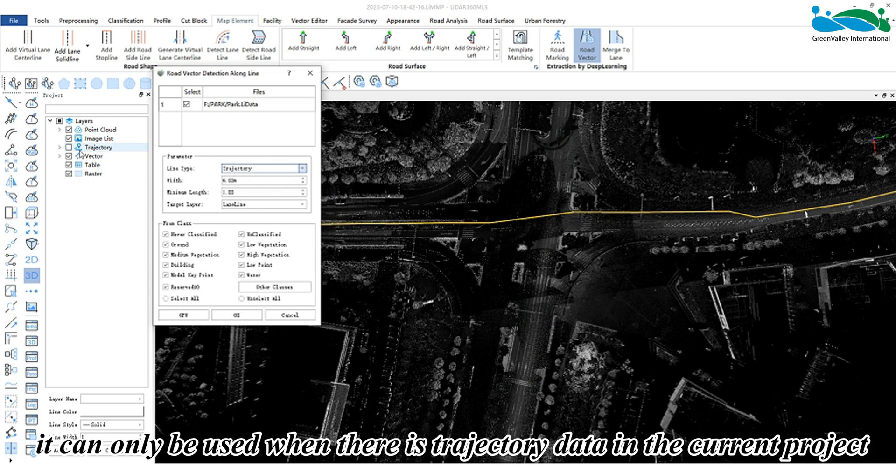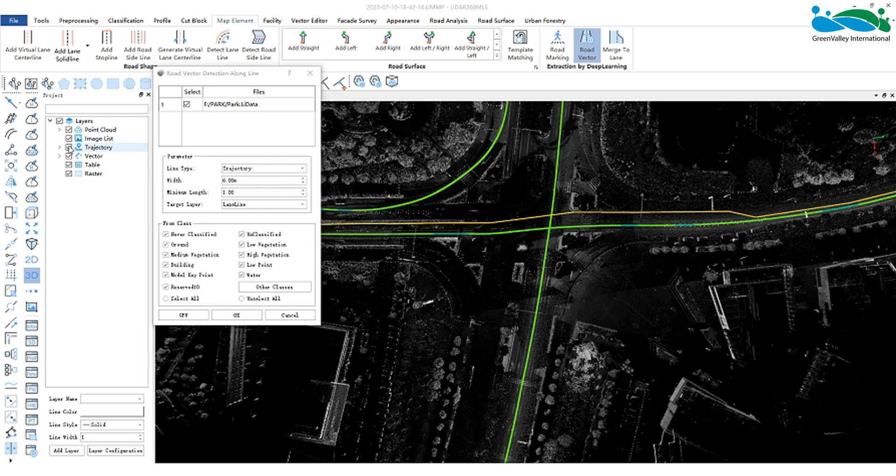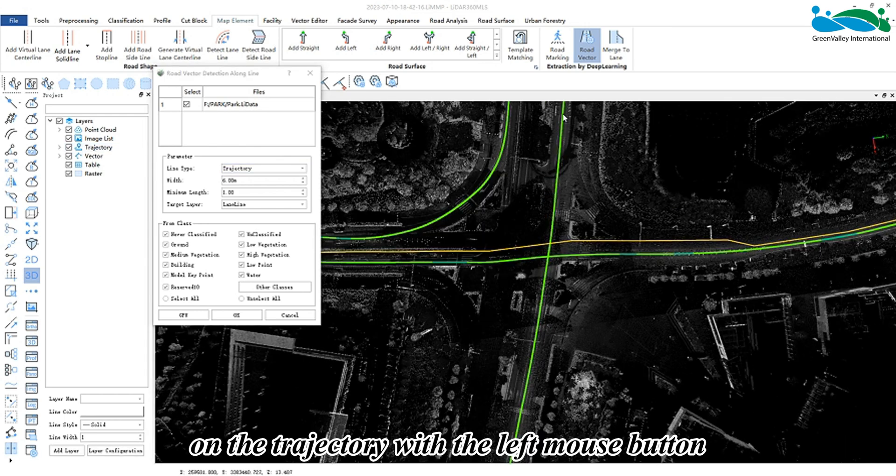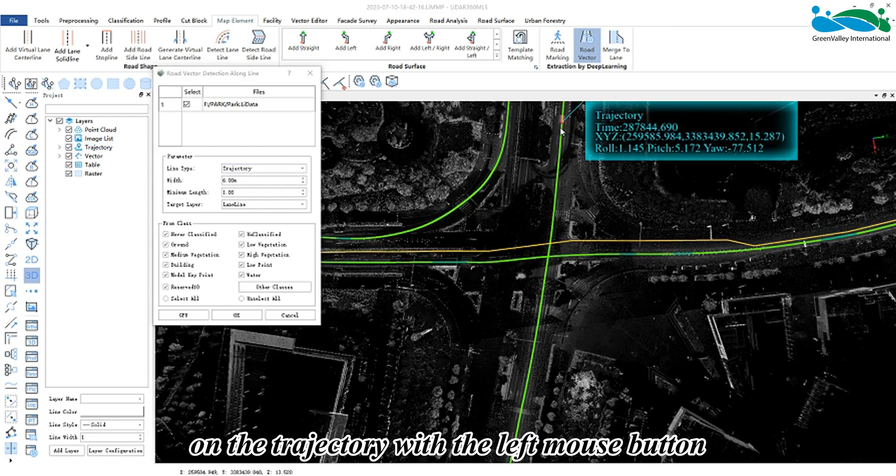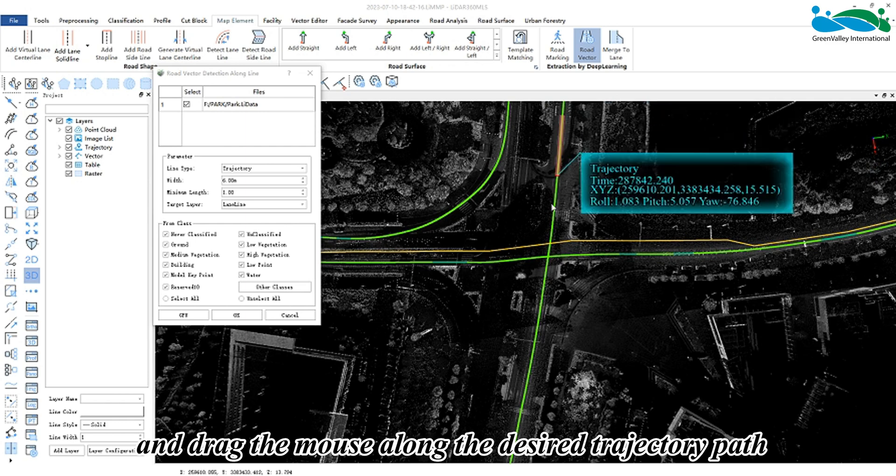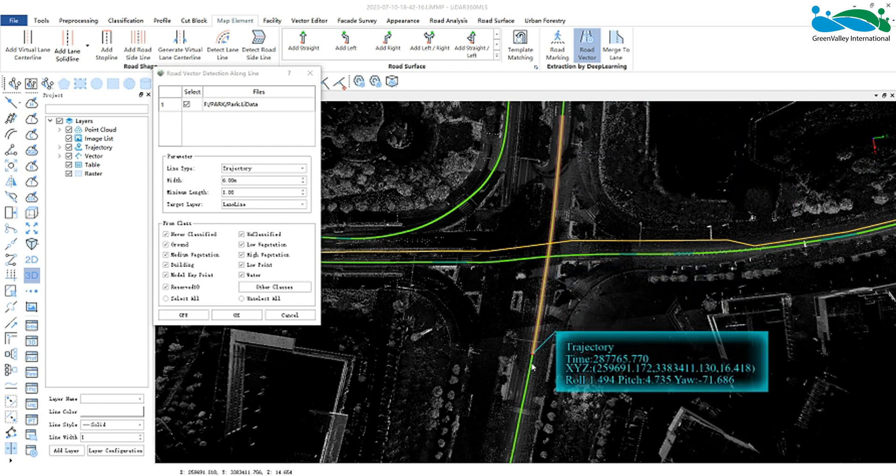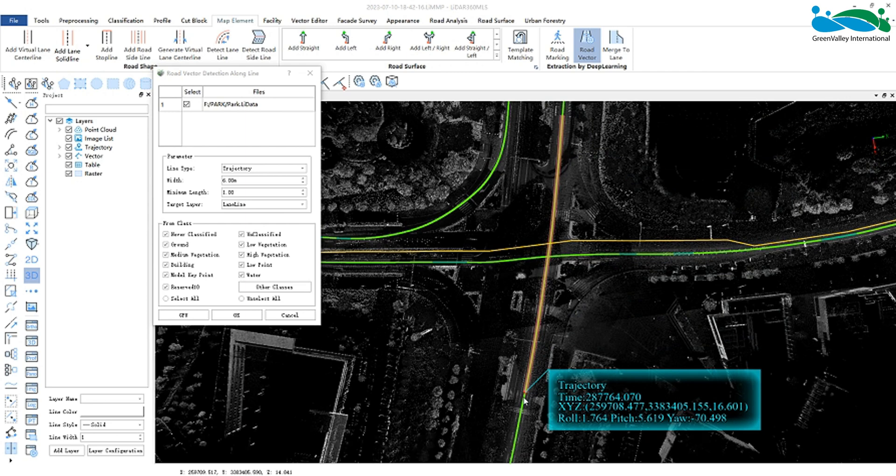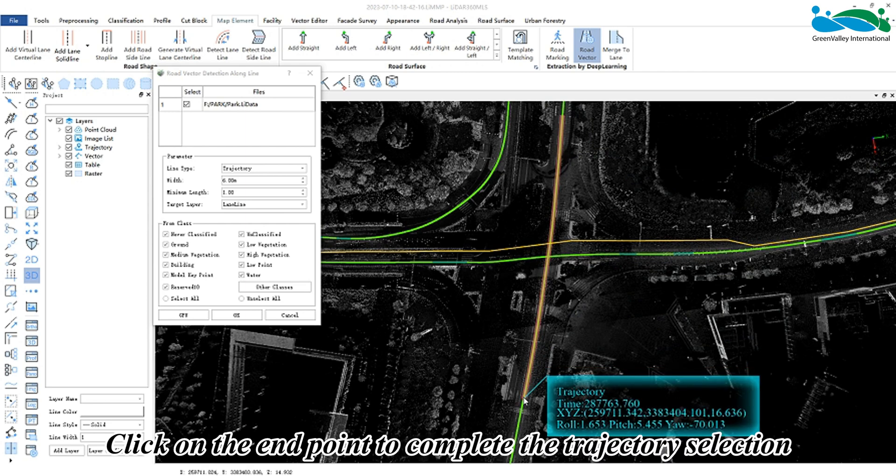trajectory data in the current project. Click on a point on the trajectory with the left mouse button and drag the mouse along the desired trajectory path to select the trajectory segment in real time. Click on the end